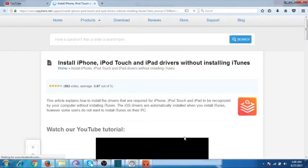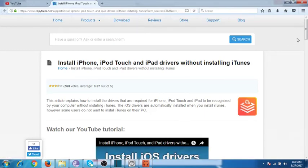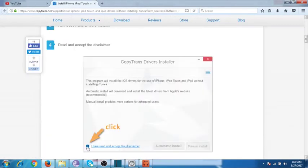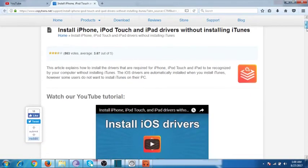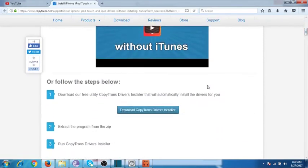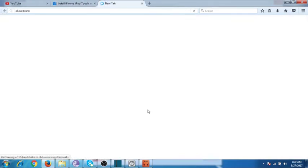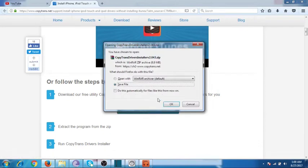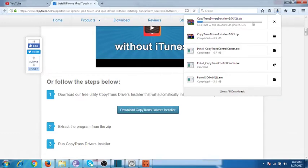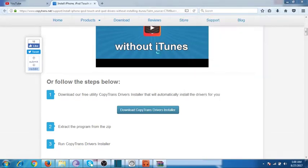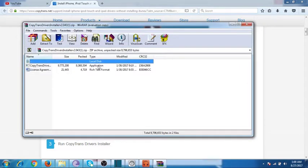It takes me to the CopyTrans driver site. I would select 'Download CopyTrans Driver Installer' and save the file. Once the file is downloaded, a zip file will be downloaded — click on it and run this application.